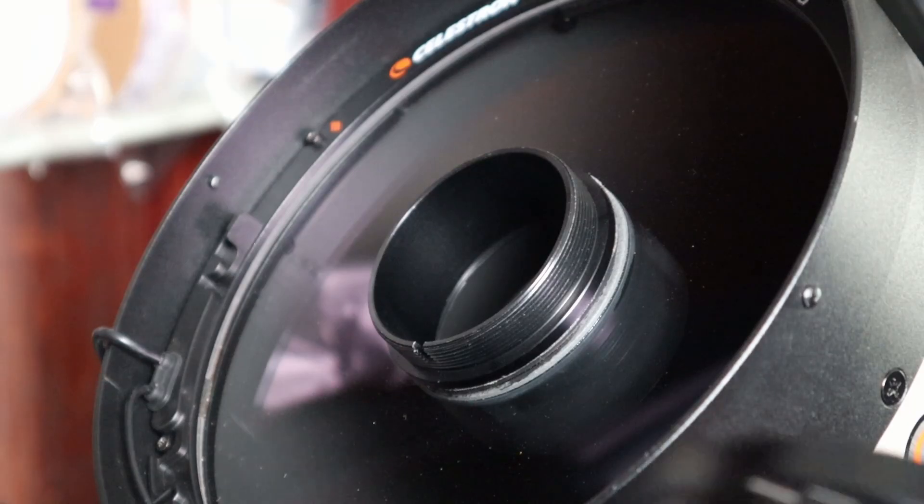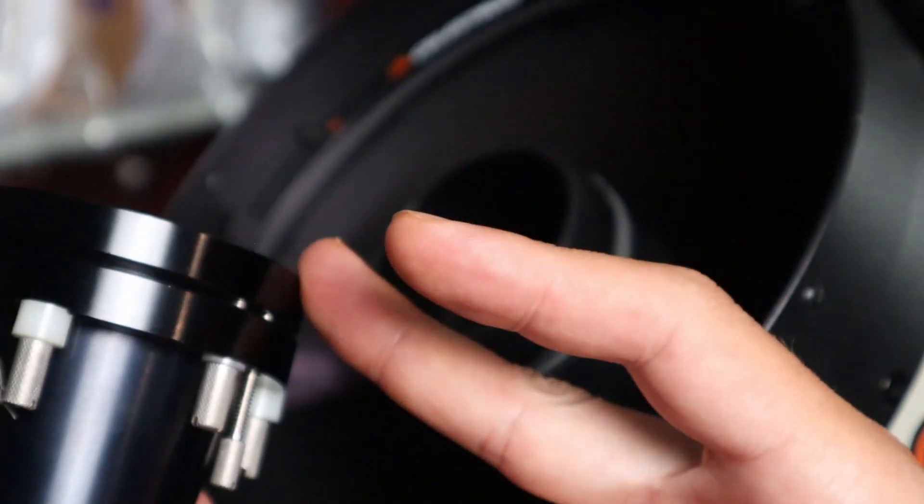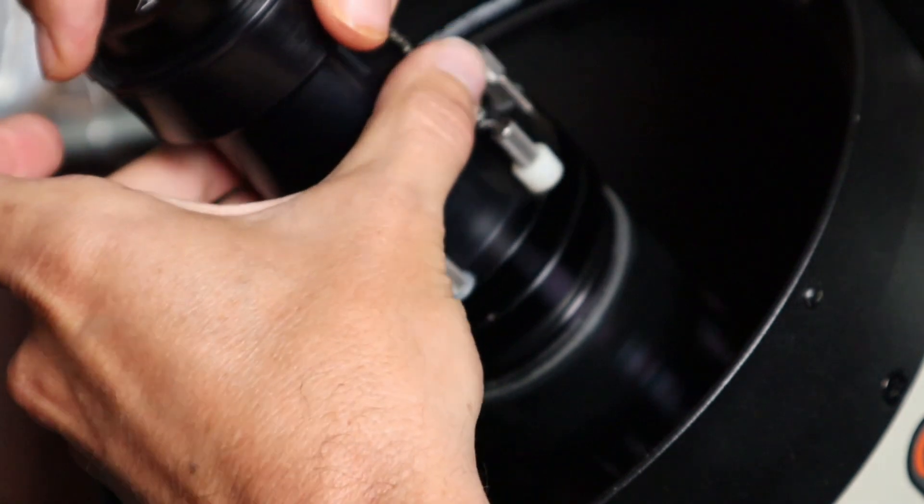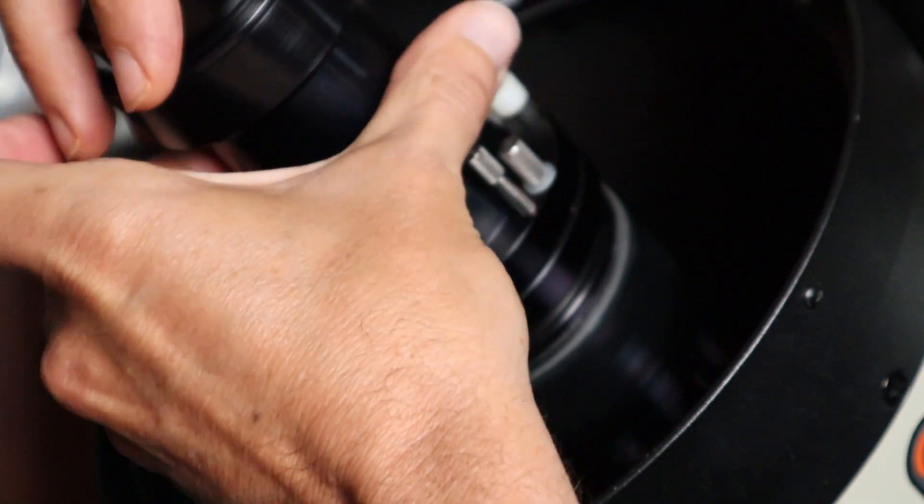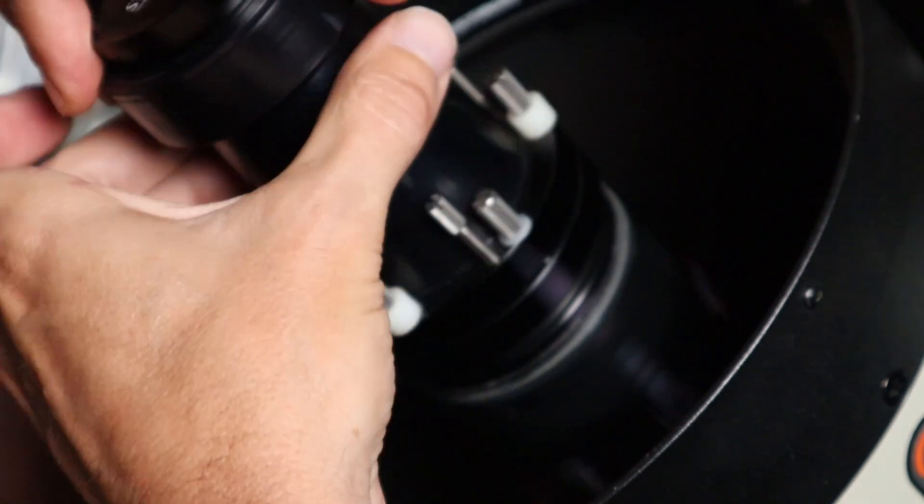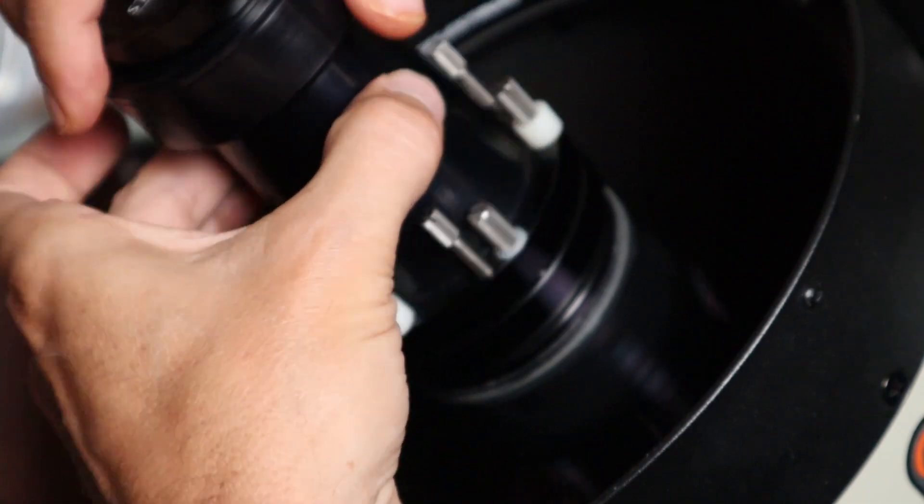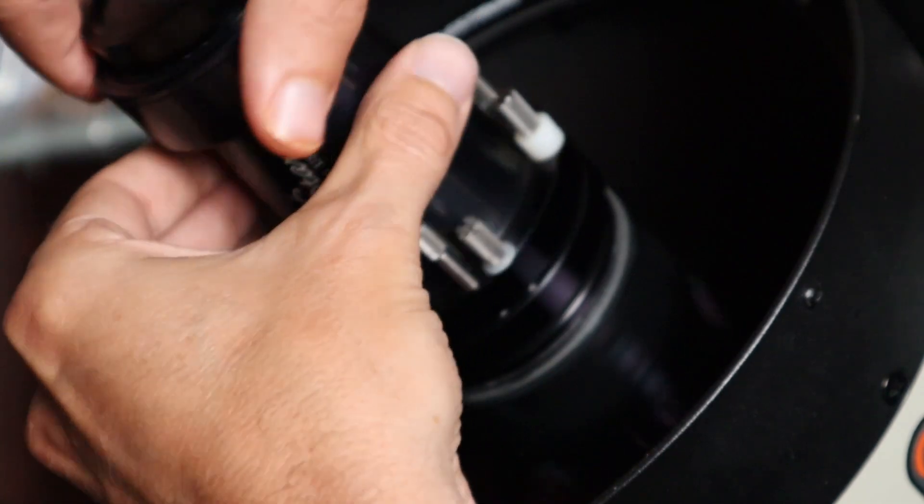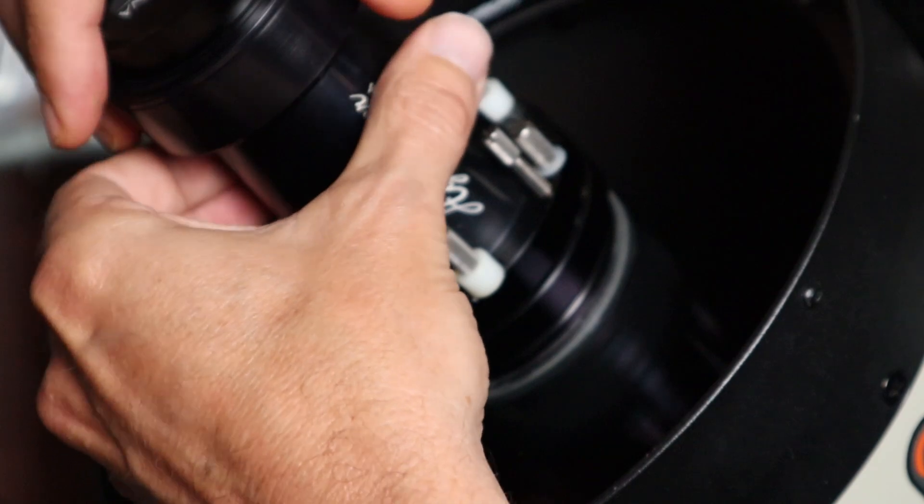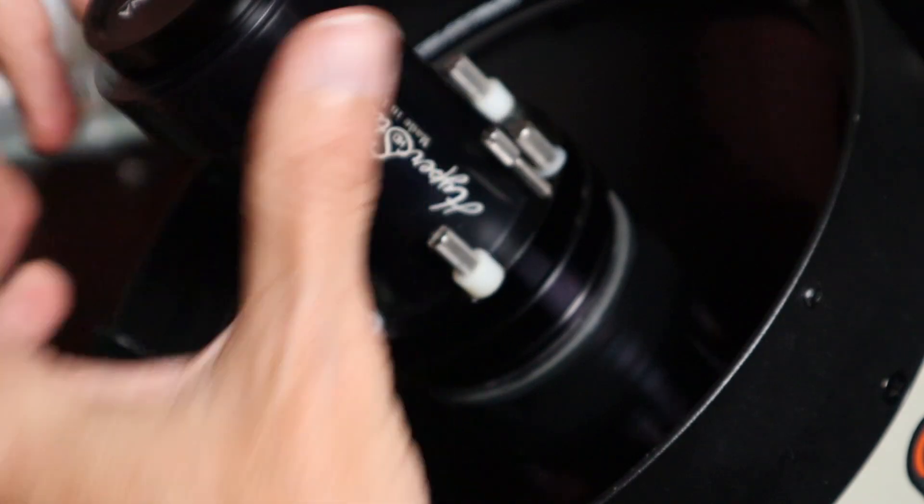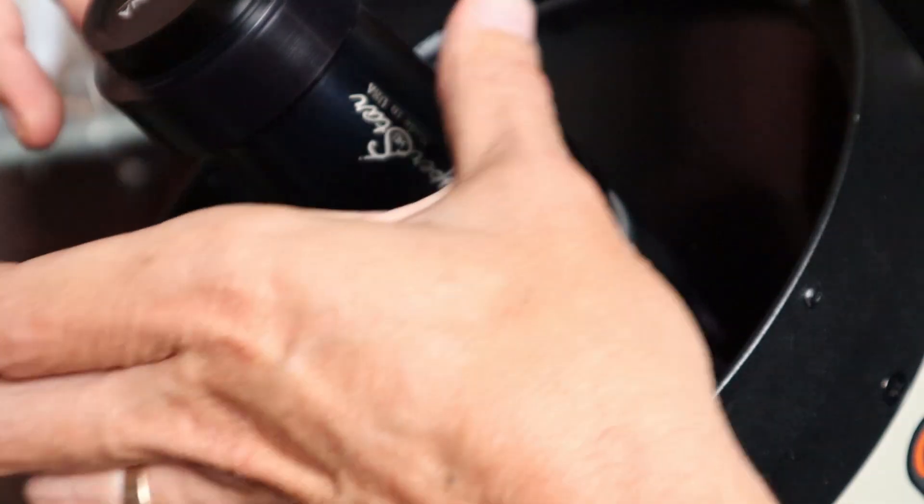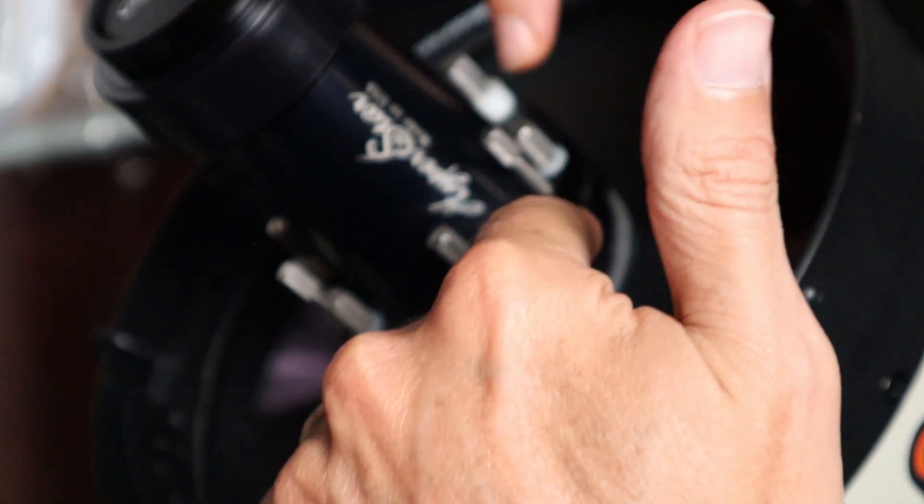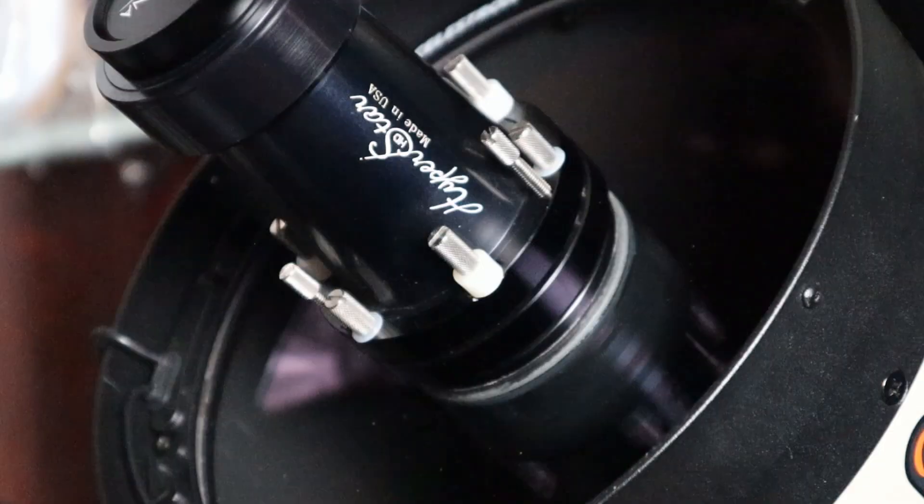At this point just take your Hyperstar where you unscrewed the cap from, and it goes right in place of the secondary mirror. Turn it a little bit to get the threads set. Take your time. I just hold on to the bottom as a guide. Once those threads bottom out, you're done. You don't want to crank this thing down. The last thing you want to have happen is have this seized up on the corrector plate and then you're putting undue force on the corrector plate trying to get it off. Once the threads bottom out we're ready to put the camera on.